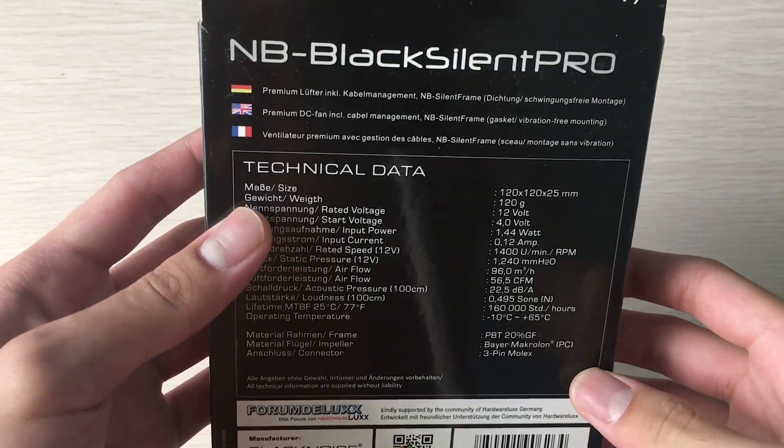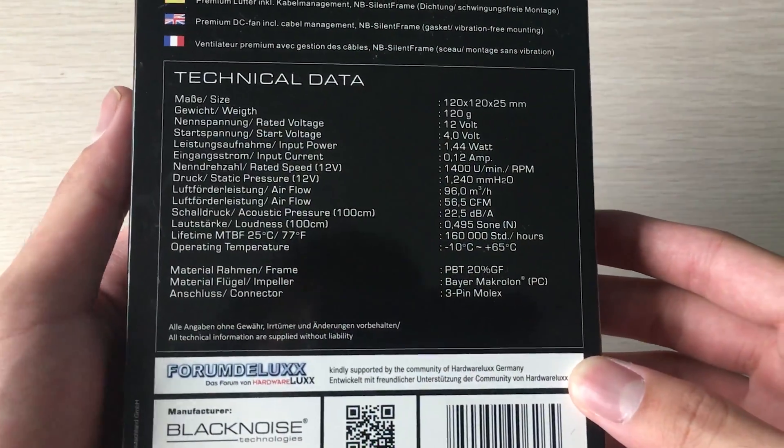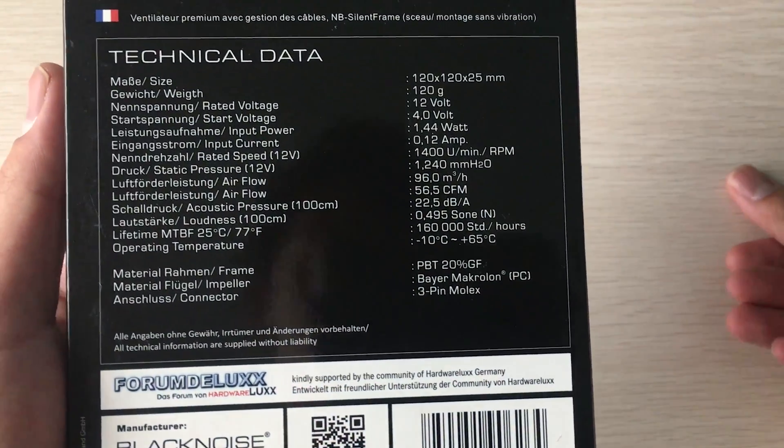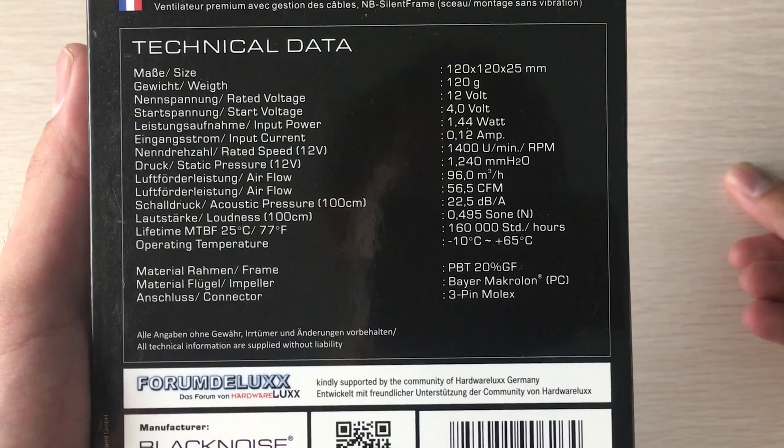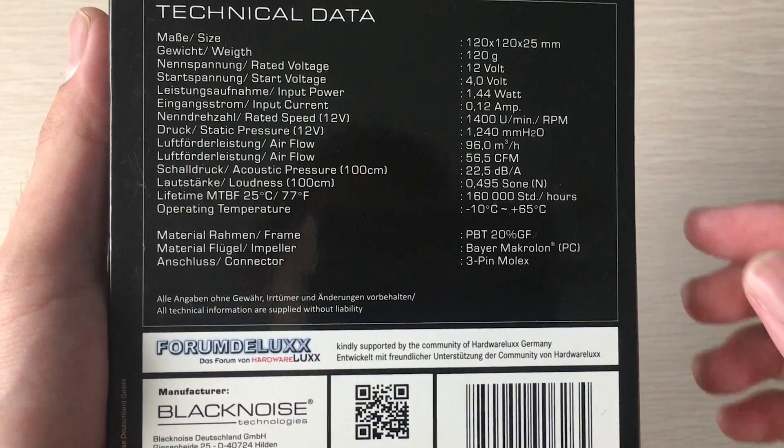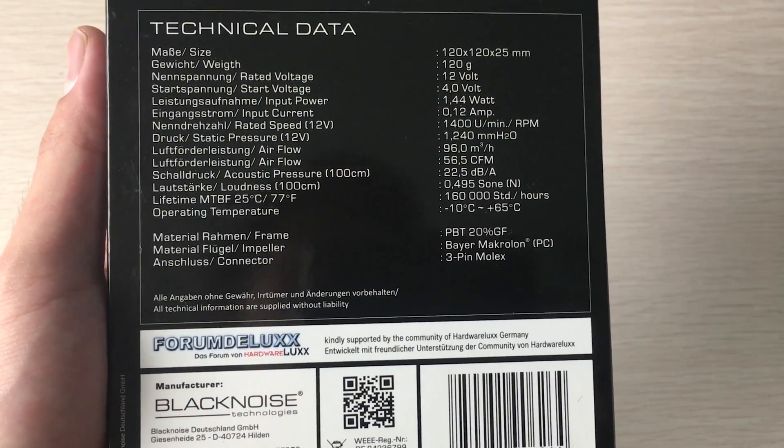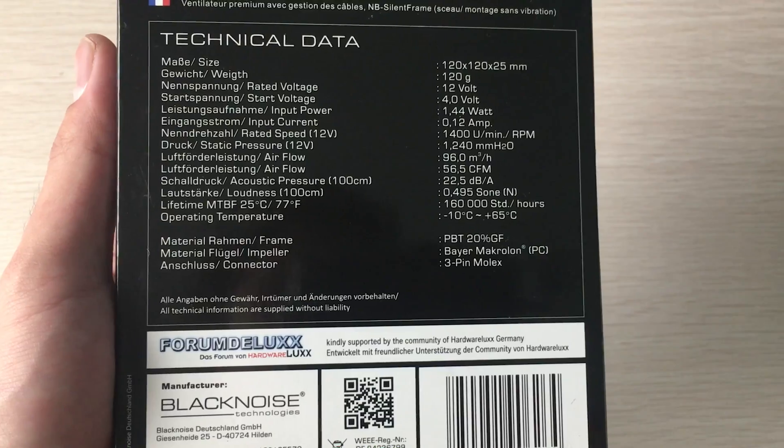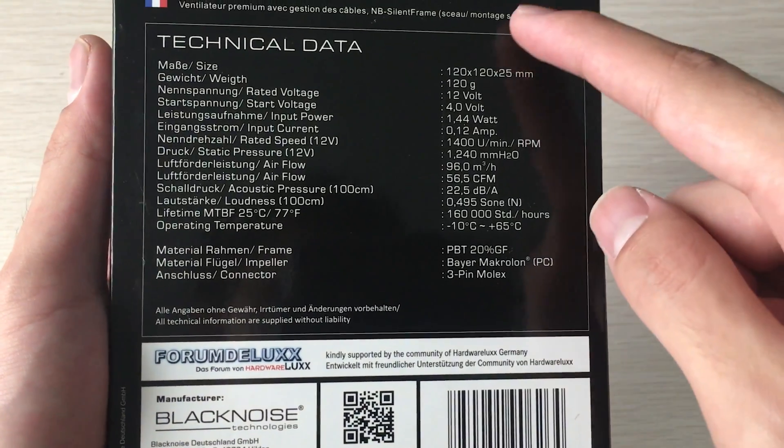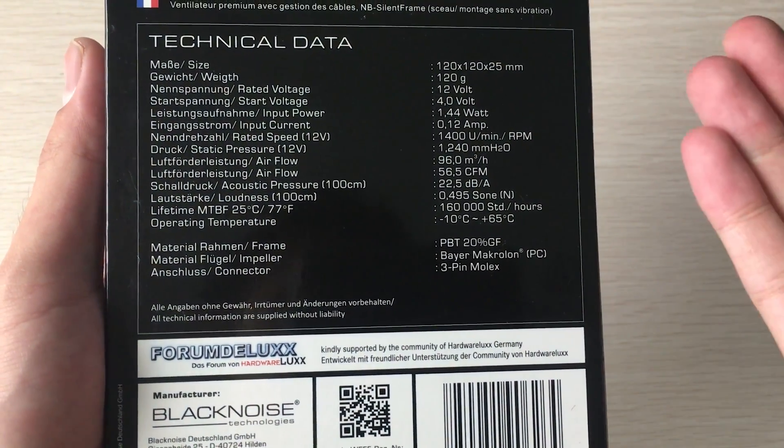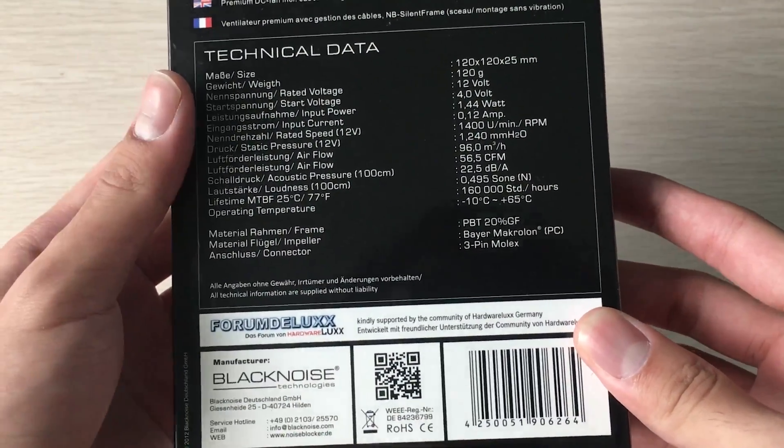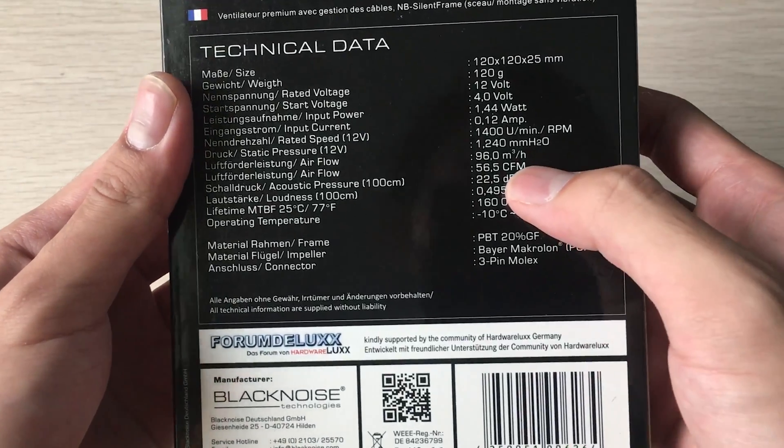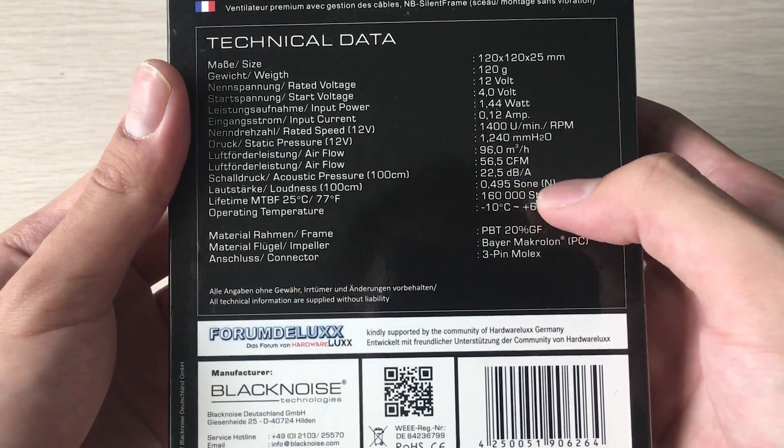all they wanted on this fan. Here are the specifications - it's not a fast fan, just 1400 RPM, and it's a 120 millimeter fan as usual with 56.5 CFM.